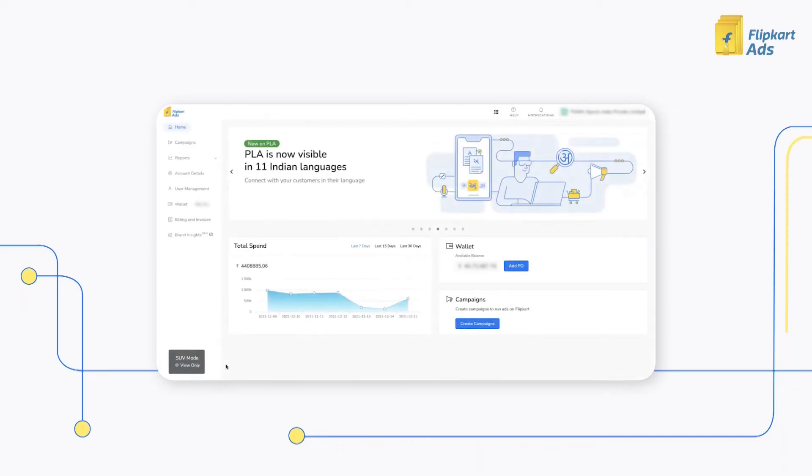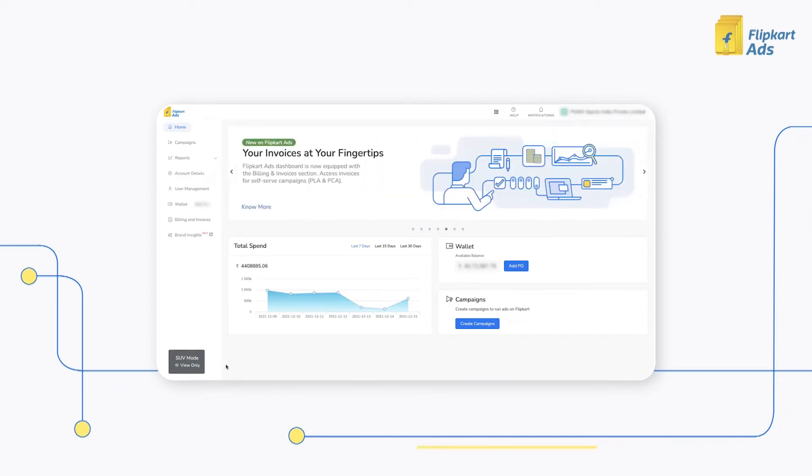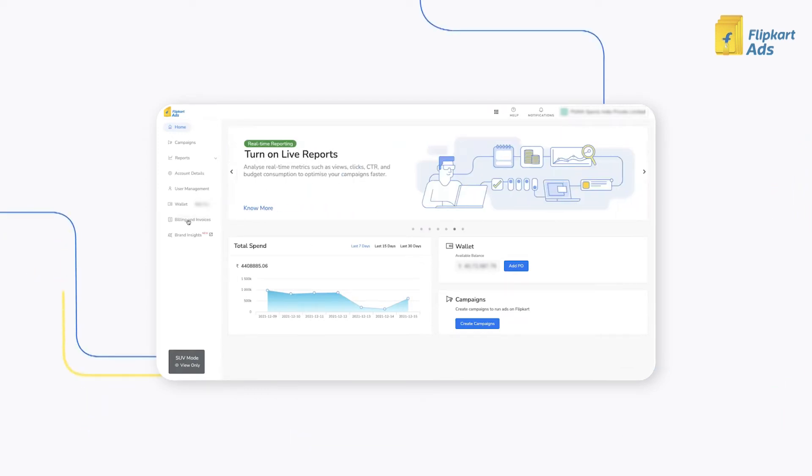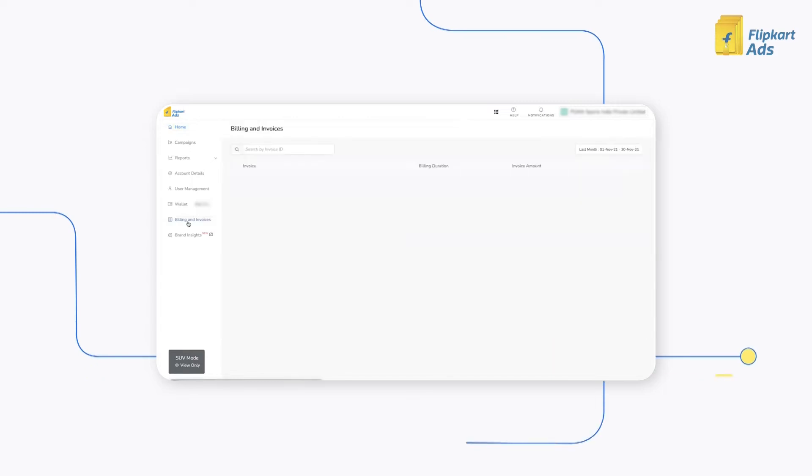You can now access invoices and their supporting documents in the billing and invoices section on the platform.